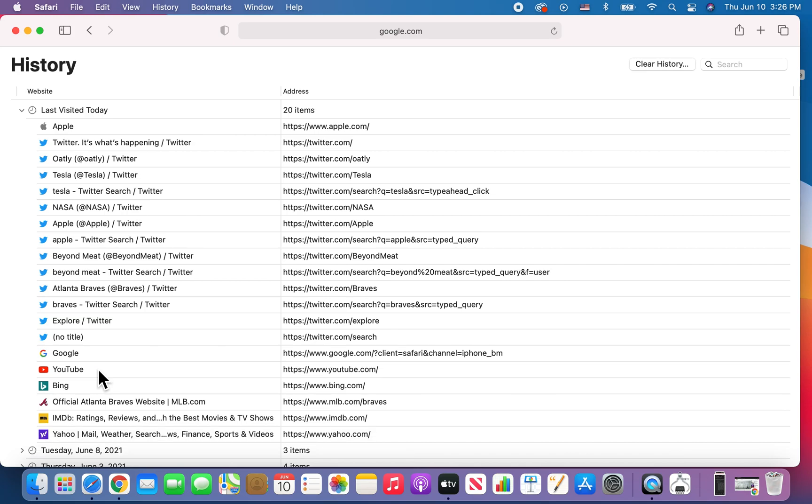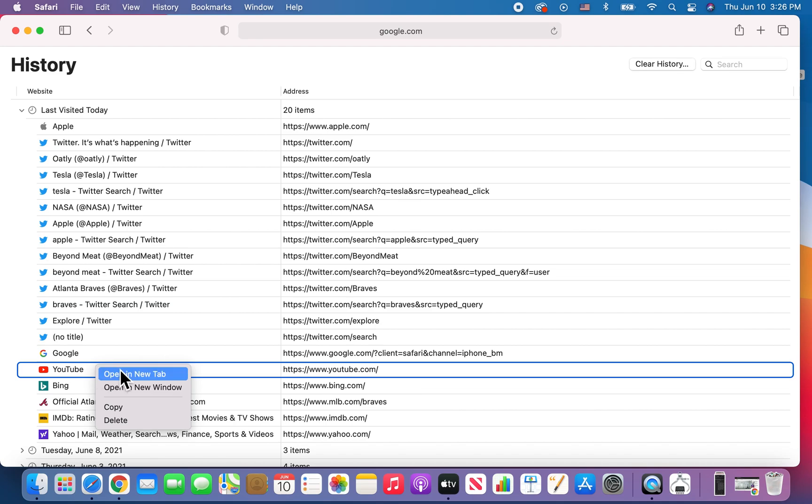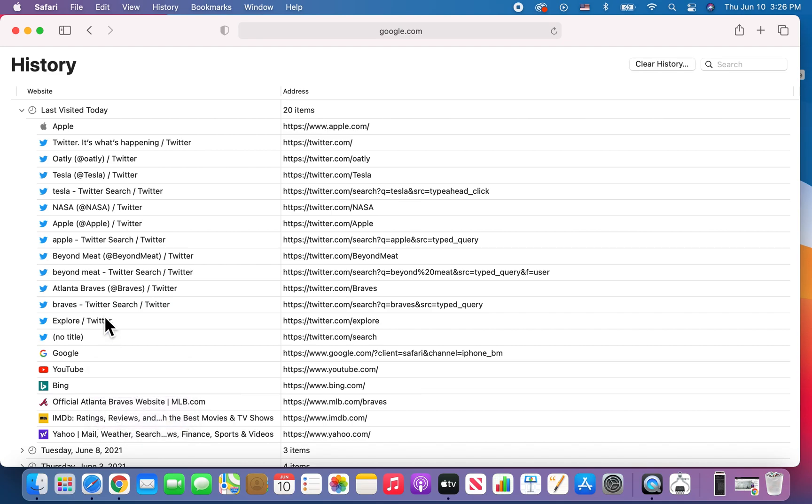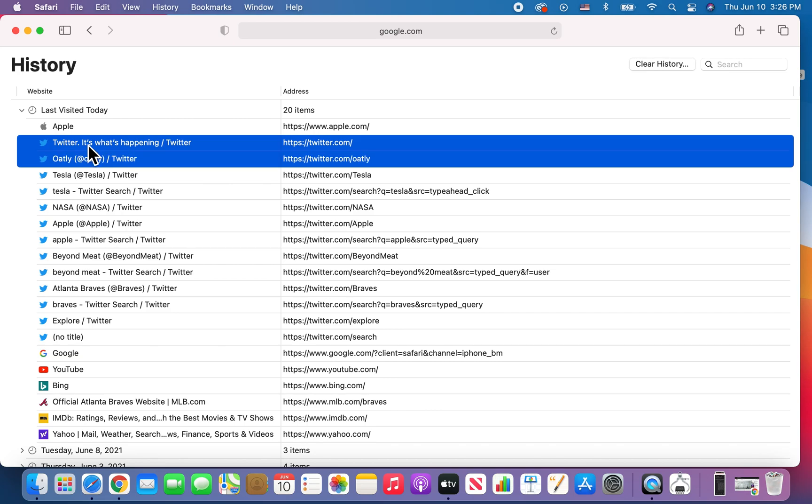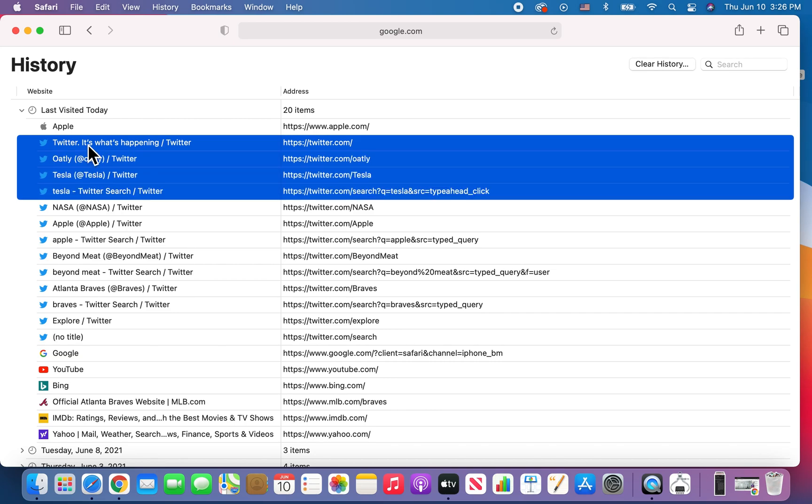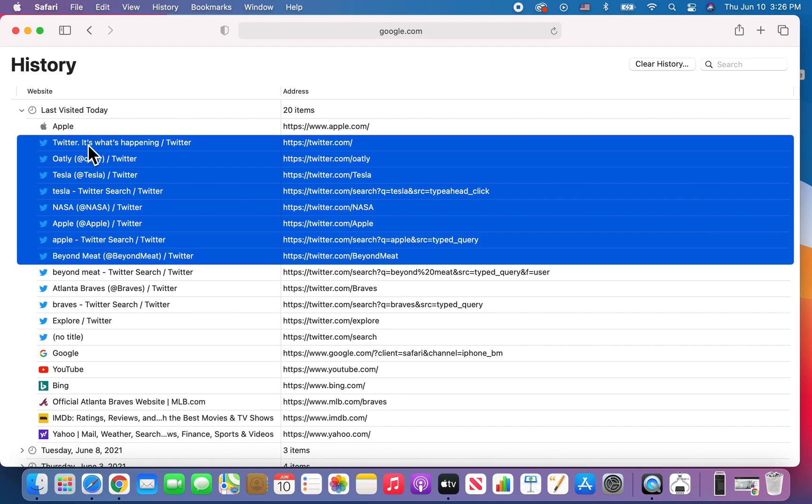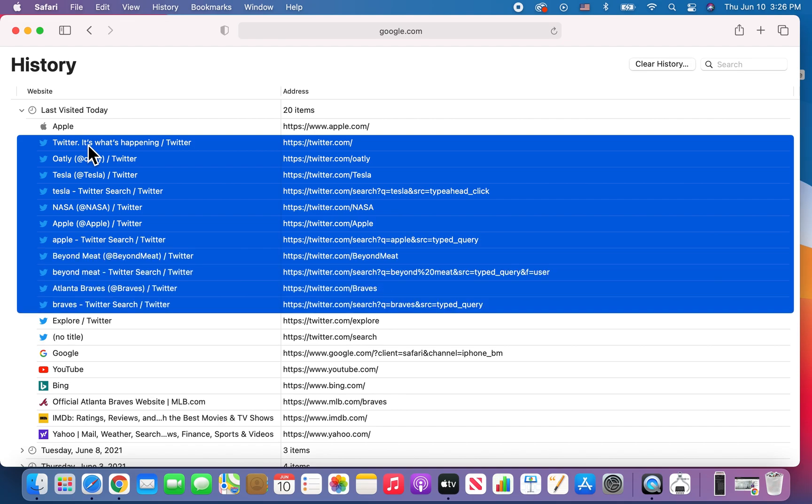You can also right click and delete that way. Now, just for example guys, you notice for Twitter there's a lot of stuff here. So if I want to delete all this stuff, I can hold down shift and press down the down button and then press delete.